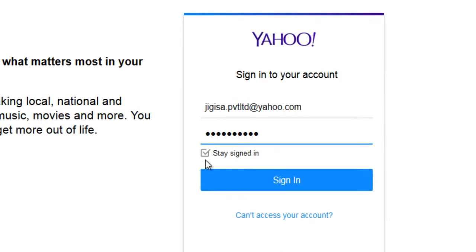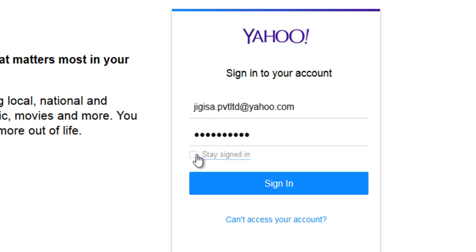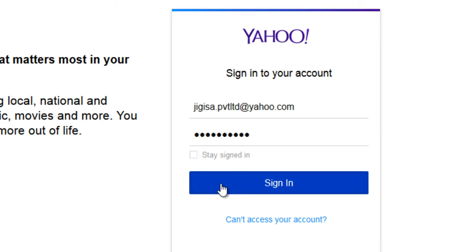While signing in, you can either tick or untick this option. It's better for you to untick the option if you keep using a public computer or someone else's phone. So click on the sign in button.